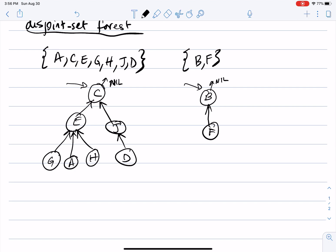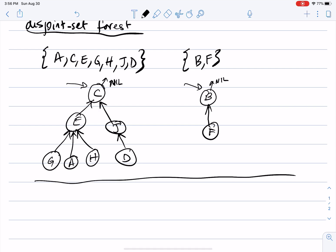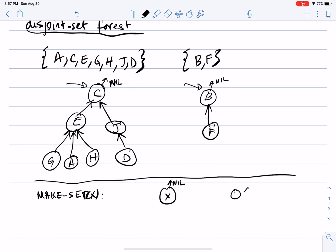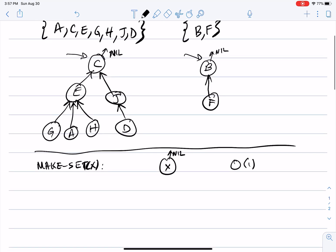Now what about make-set? The trees are not necessarily binary. Make-set of x is just a tree with a single node whose parent is nil — it's an O(1) operation. What about union?